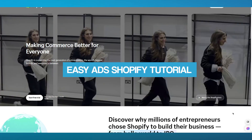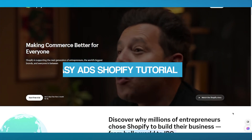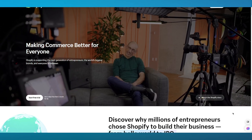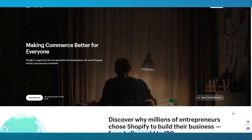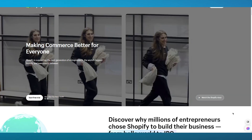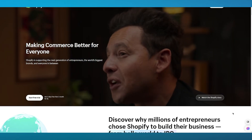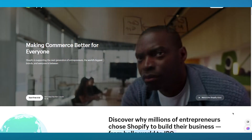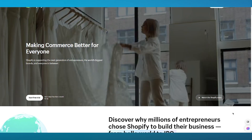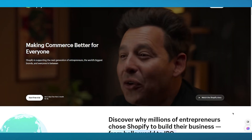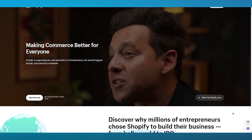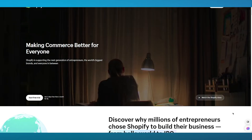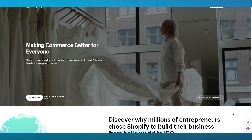In this Easy Ads Shopify tutorial, we're going to be talking about Shopify and how you can use Easy Ads with it. Easy Ads is a software integration that Shopify provides, which you can use to put up ads on Facebook and have them shown on your Shopify e-commerce store. I'm going to walk you through everything — creating an account, accessing Easy Ads, downloading it, and using it.